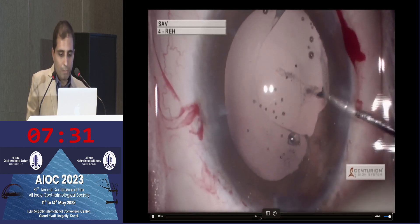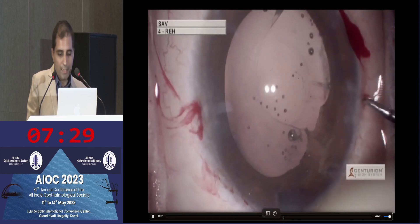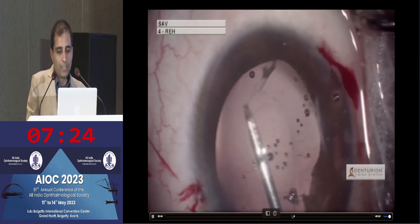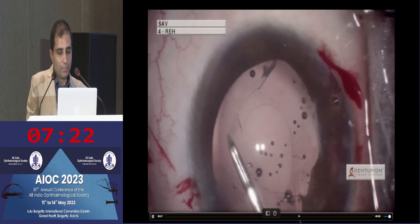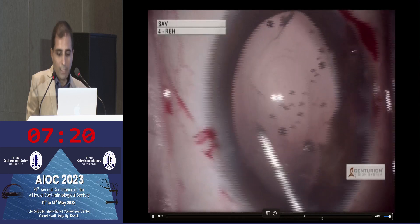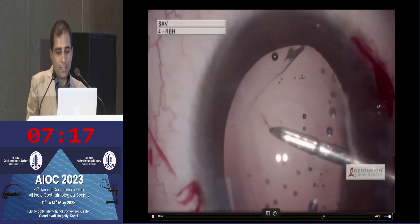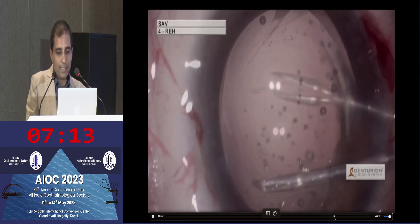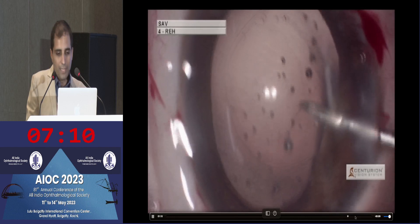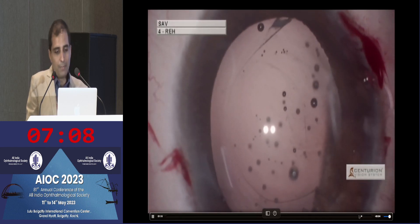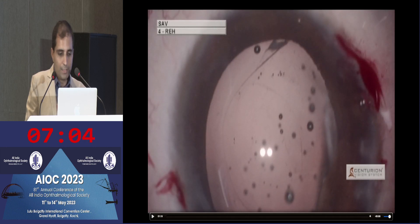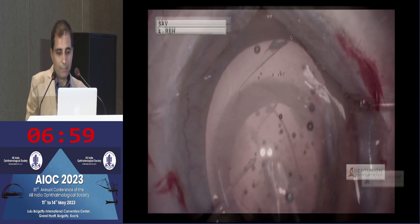Having done the posterior capsulorexis, we realized that the anterior capsulorexis is also a little bit small. So making a nick with microincision rexis forceps and converting or increasing the opening in the rest of the half of the anterior capsulorexis, as well as re-enlarging the posterior capsulorexis — because our primary plan is to do an optic capture. As you can see, this is the posterior capsulorexis and this is the half-open bag on the anterior capsulorexis side.